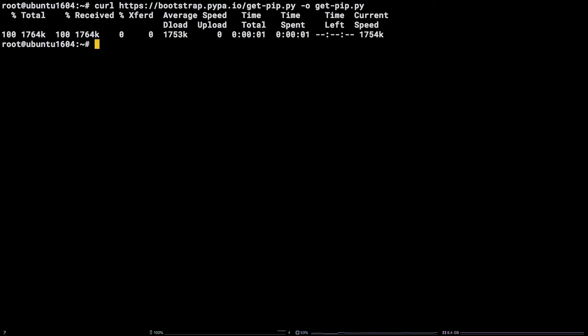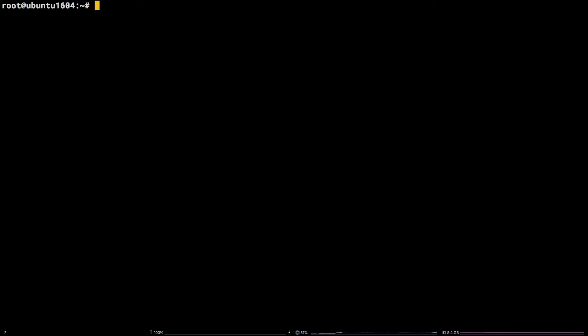Then we need to install pip by running python get-pip.py.